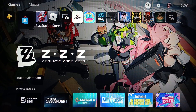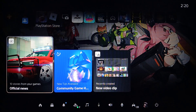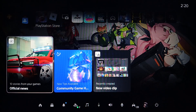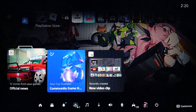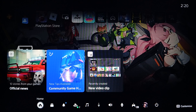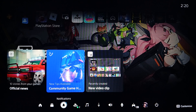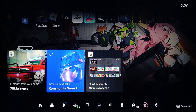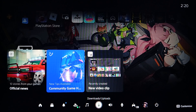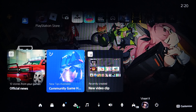So basically, in order to stream your PlayStation 5 on Discord, first of all go ahead and click on the PS button on your controller. Then here in the bottom you're gonna find home, switcher, notifications, game base, music, downloads and uploads, sound, and so on.